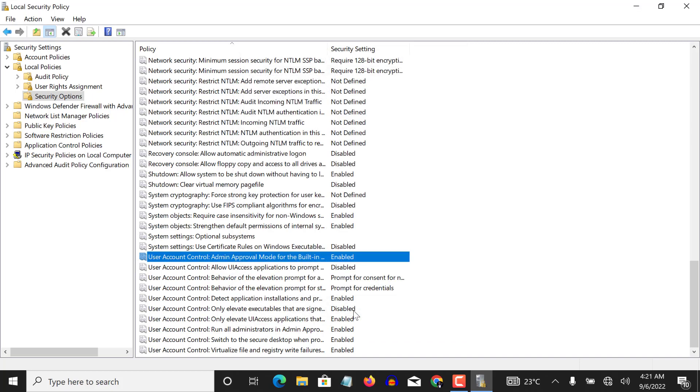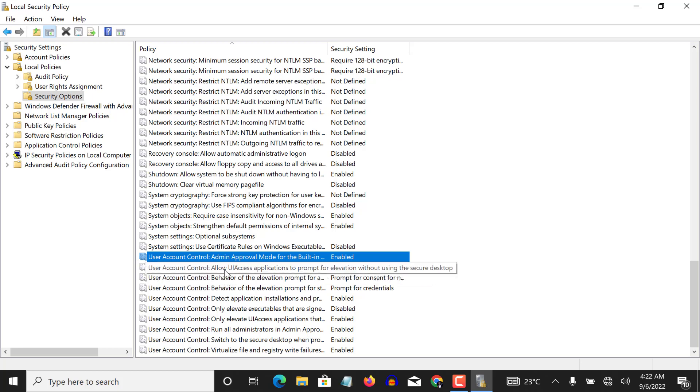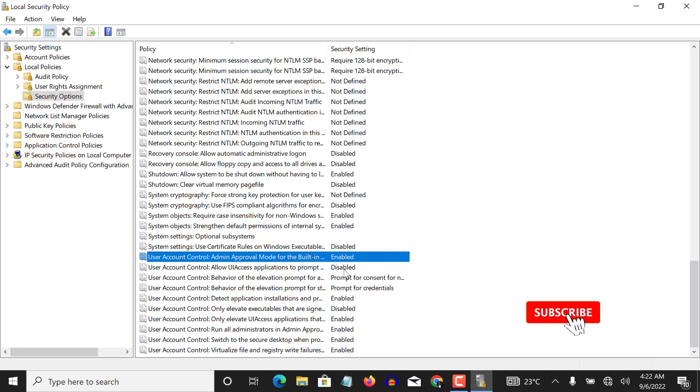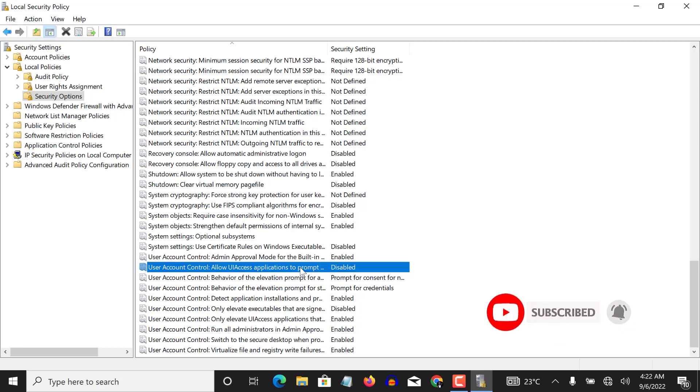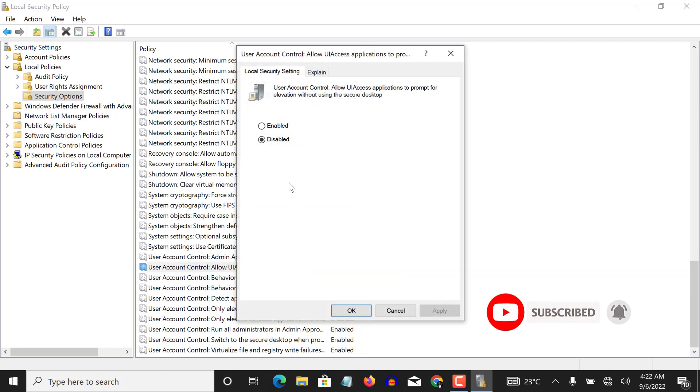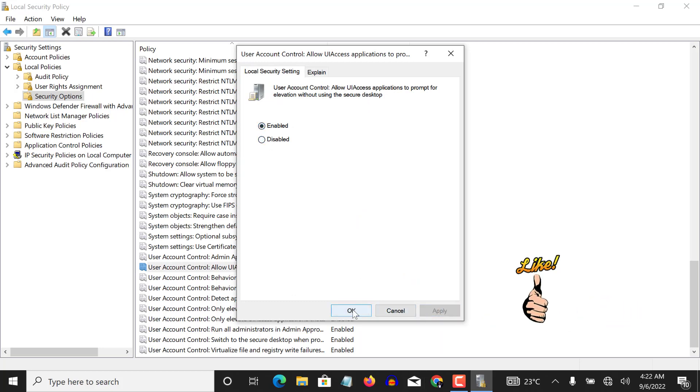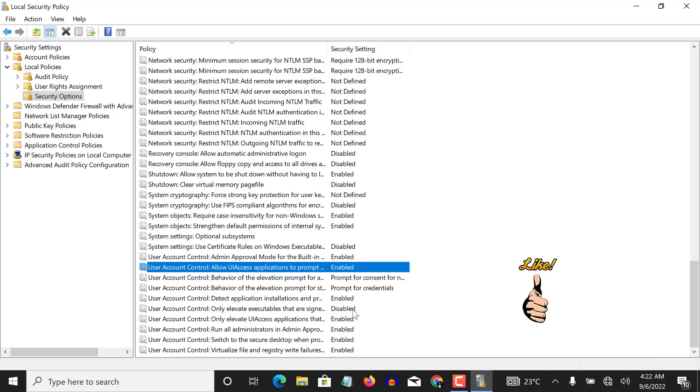Okay, so the second one is the user account control 'allow UI access applications to prompt for elevation without using a secure desktop.' The second one here is disabled as well, so I double click on it and I enable it. I apply and I click on okay. That is the second tweak.